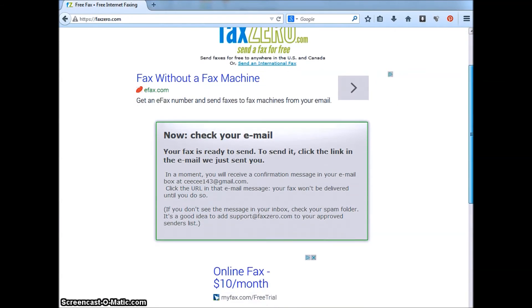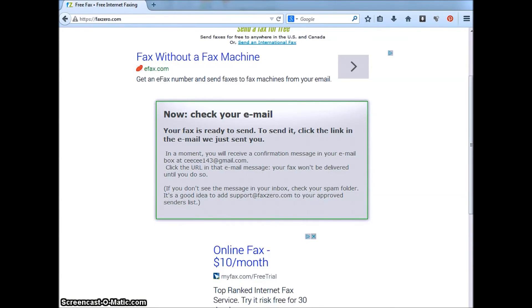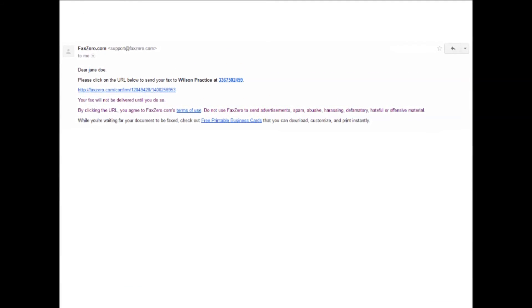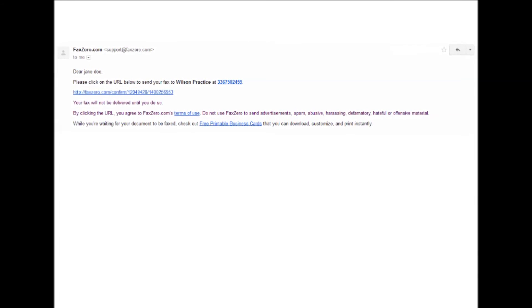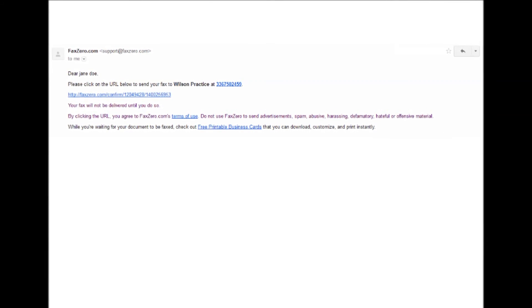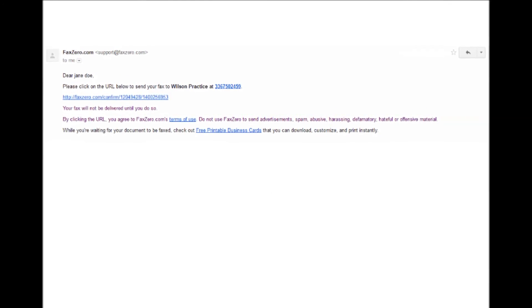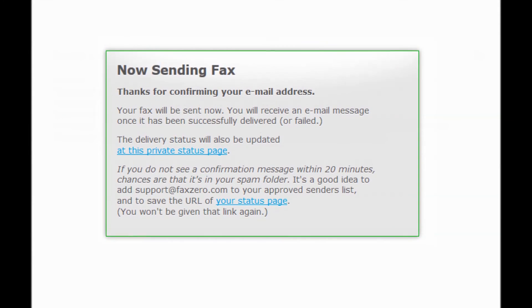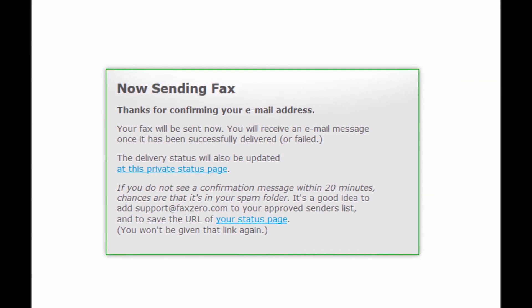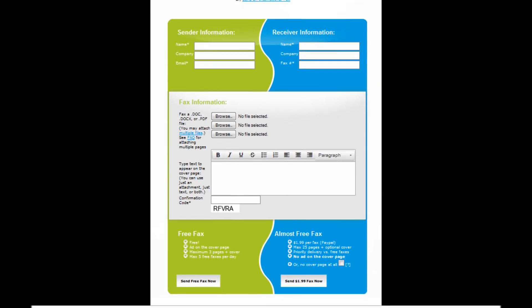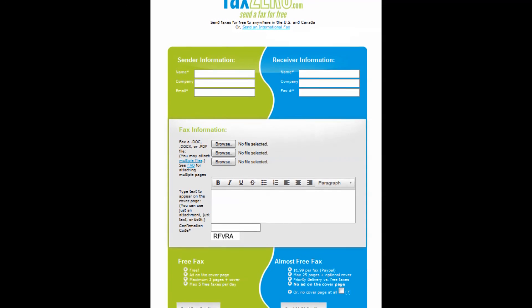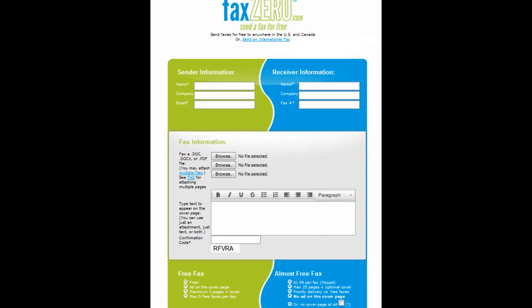But you are not quite done yet. What you are going to need to do now is log into the email account that you entered under sender information. Find the email from fax0.com and open it. Then click the confirmation link in the email. You will be redirected back to fax0 and the page should now say sending fax. I hope that you found this tutorial helpful in learning the steps to send a fax using the fax0.com website.